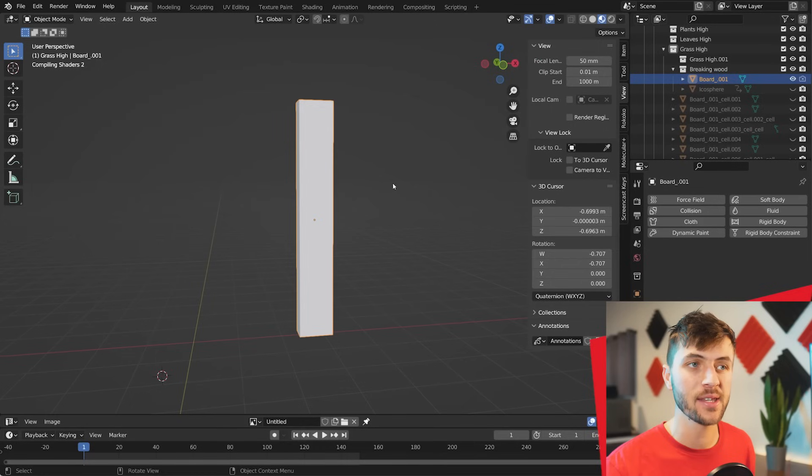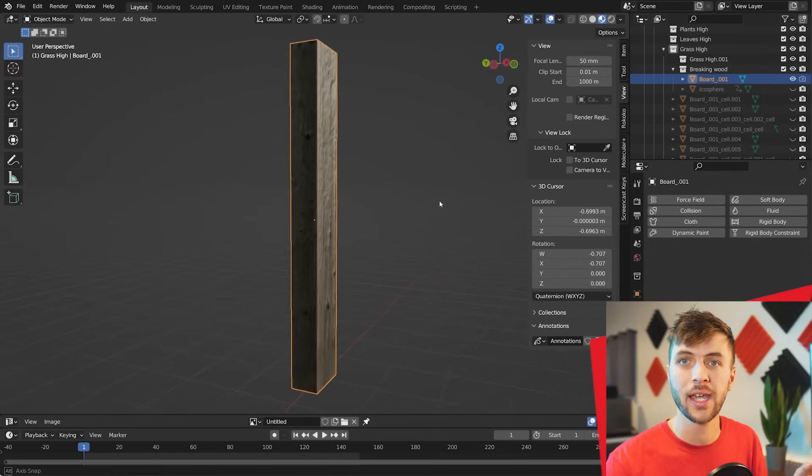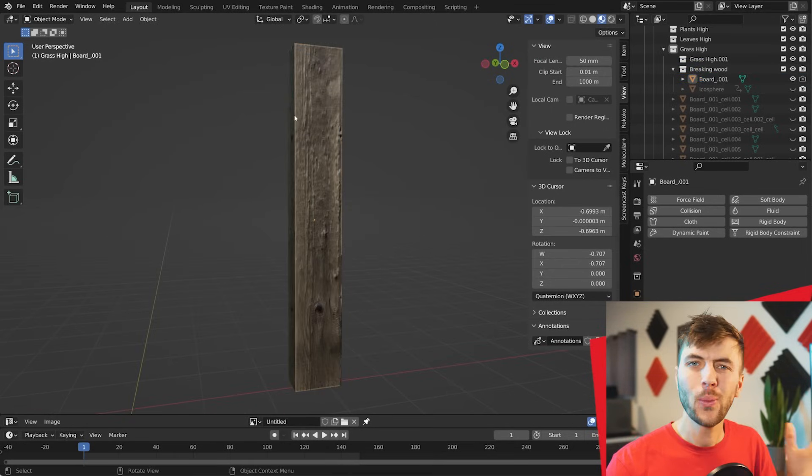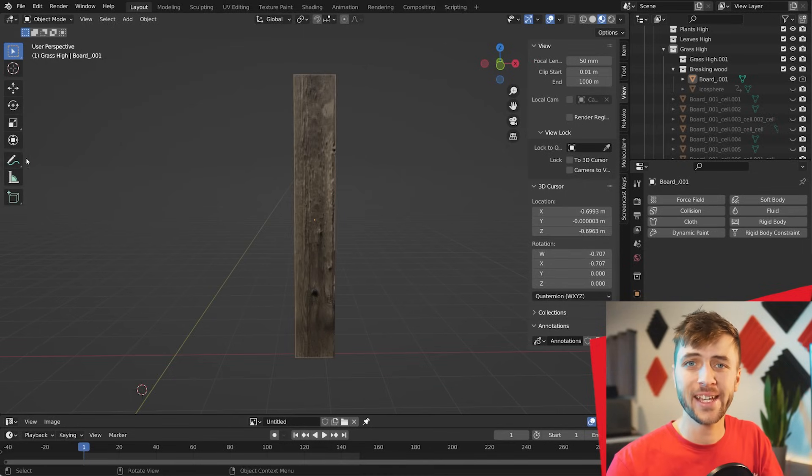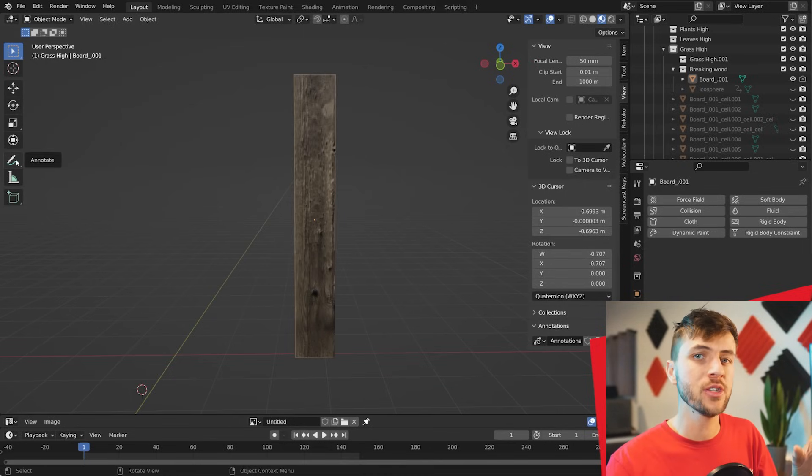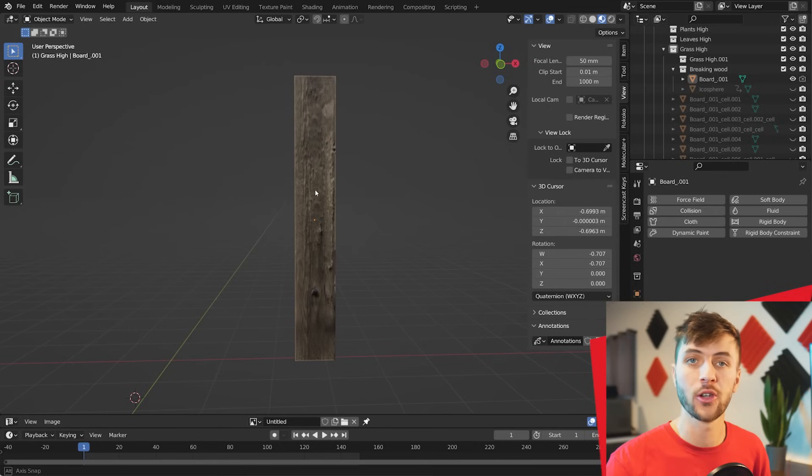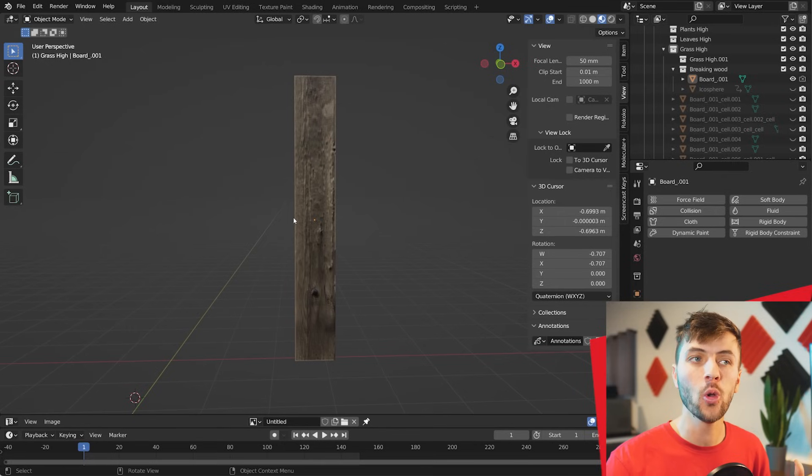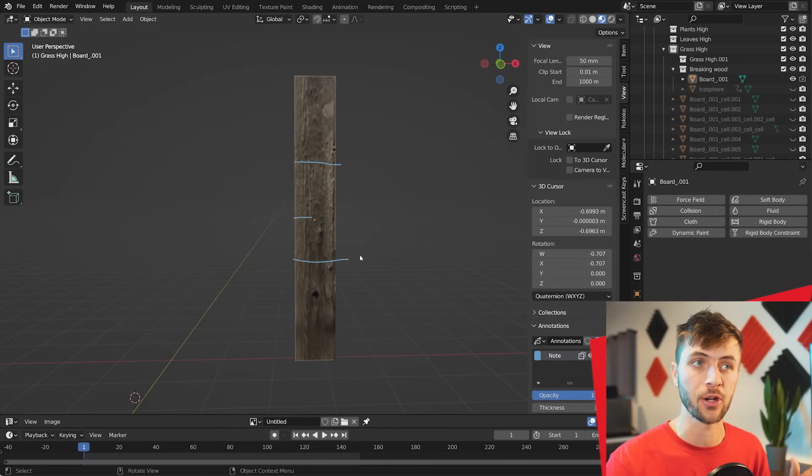Another great Physics use case for the Cell Fracture add-on is something like a Log or Beam, like I have here. If you want to have a little bit more control on how your object or log in this case is shattered, you can use the Annotation Tool. You can select it on your toolbar, or you can hold down D and draw some lines across your object here.